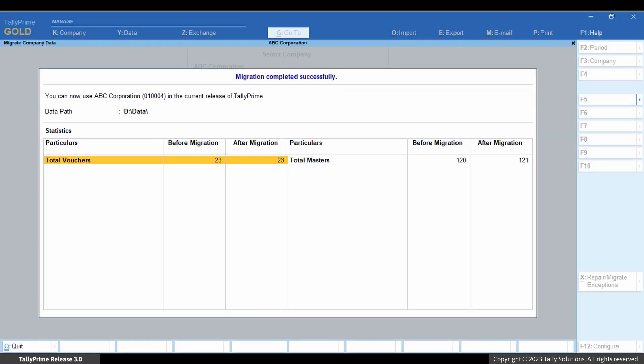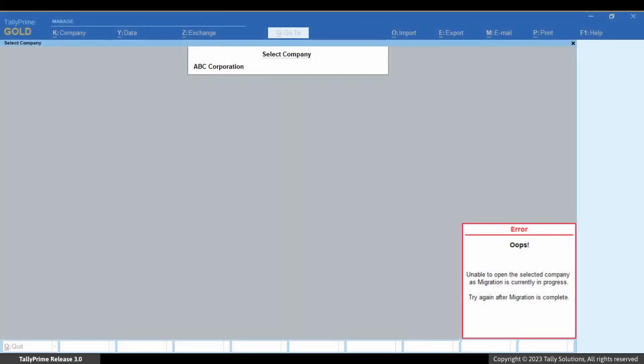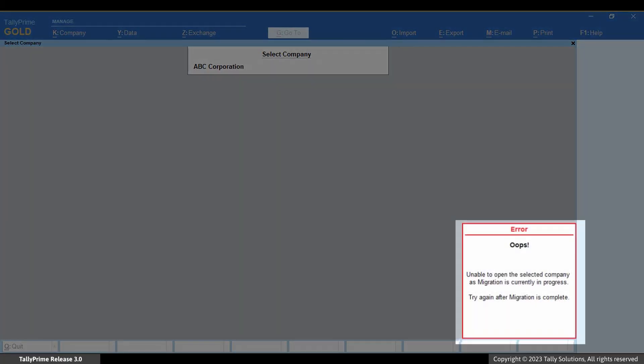In a multi-user environment, it may also be possible that you try to migrate a company whose migration is already in progress on another computer. In such cases, you will see the status 'Migration In Progress' against the company.